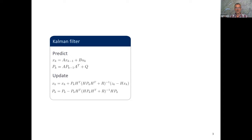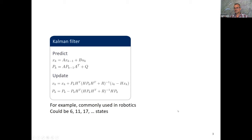It's a Kalman filter — one of these blockbuster control algorithms used in many applications. It consists of two steps involving linear algebra computations: matrices and vectors you have to manipulate. It's used in control, for example in robotics. It works with measurements and states, and typically works with small amounts of numbers — maybe six states for a robot and few measurements.